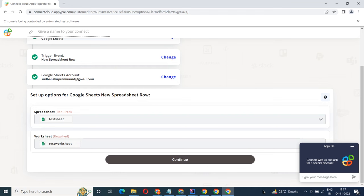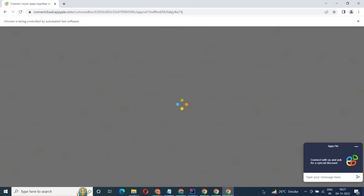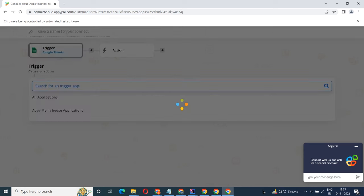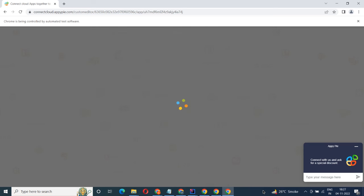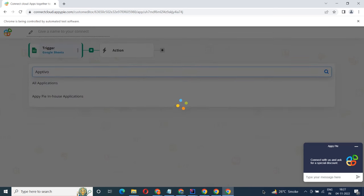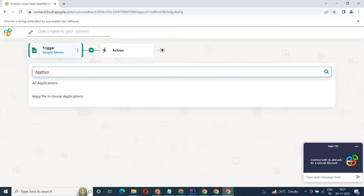Now select Optivo as your action app. Next, choose an action event. This is the event that will initiate the flow in Connect.